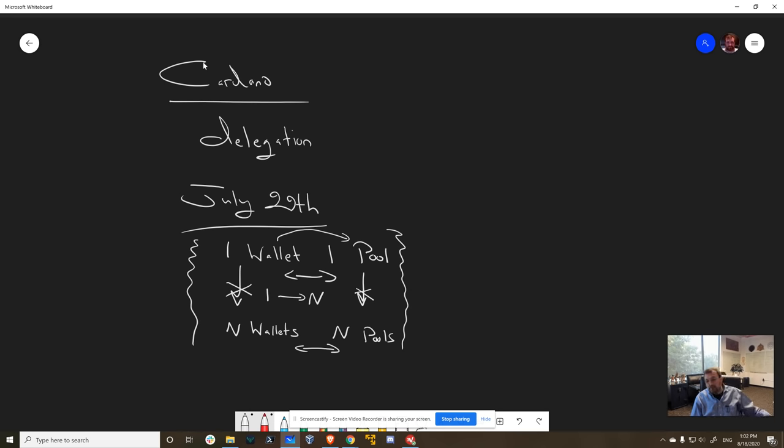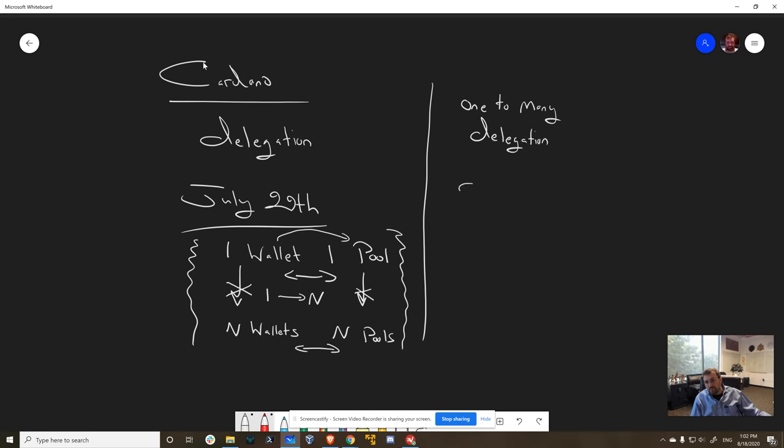So we're going to introduce a feature, namely one-to-many delegation, and we're going to introduce this concept of delegation portfolios. And what's so cool about this concept is that it's user driven.